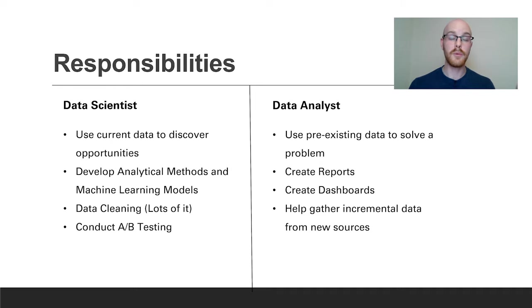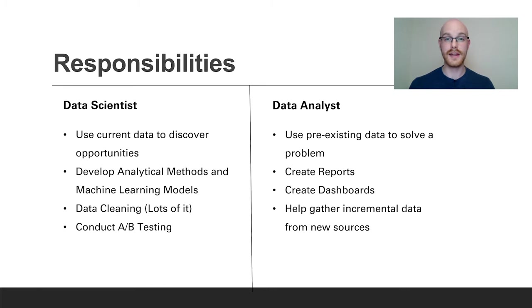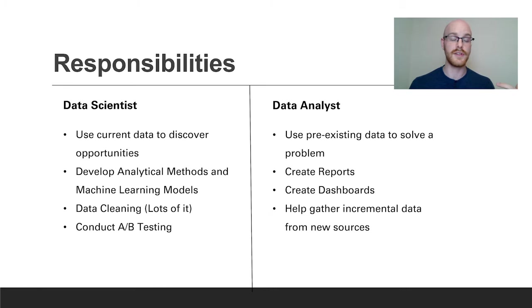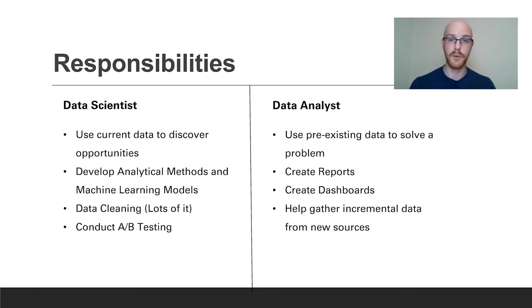Often they'll also help with gathering incremental data from different sources. You need the data, you have to get it from somewhere, so you may work with a client or an internal team to help gather that data or get that data into your systems whether that's your warehouses or your SQL servers or whatever that is for your company. You have to be getting that data somewhere and using that data for these reports and dashboards.